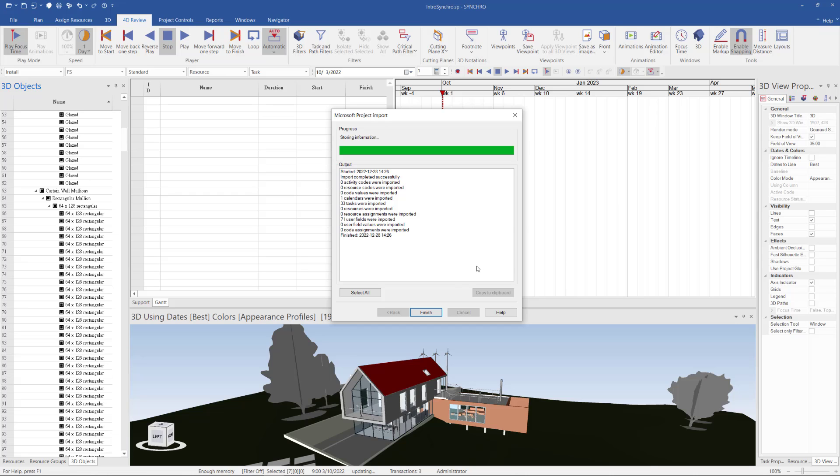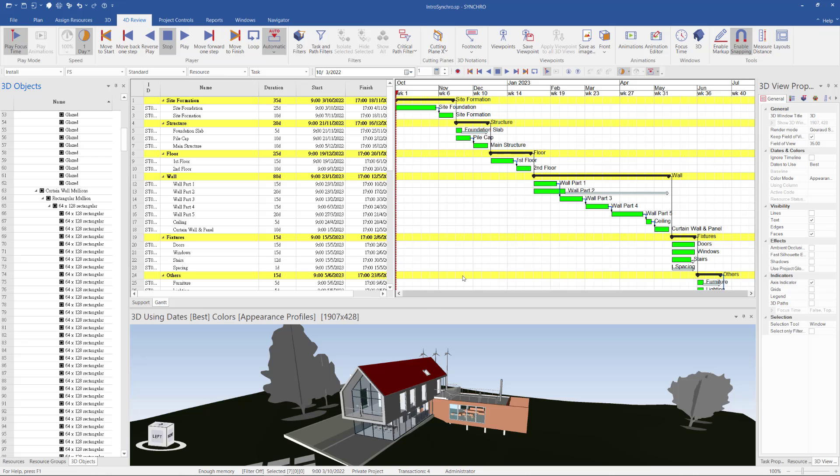Then after finish, I click Finish. You will find the schedule has already imported into my project.